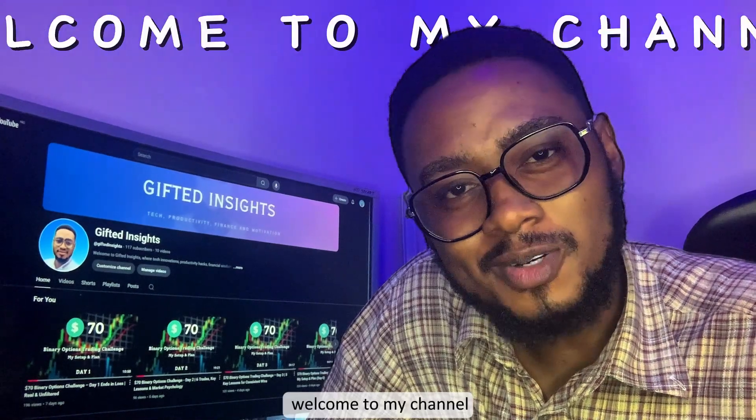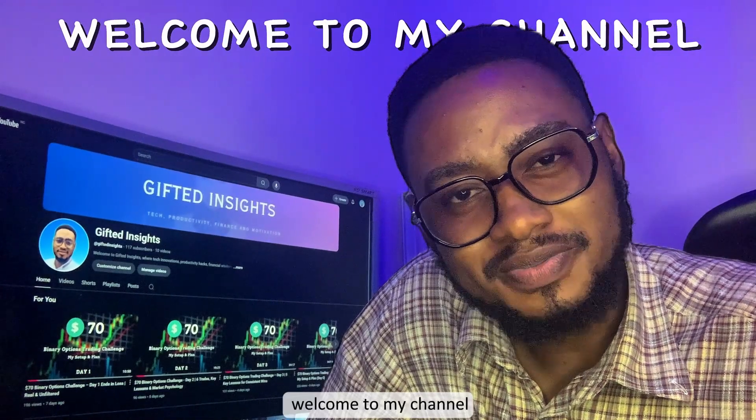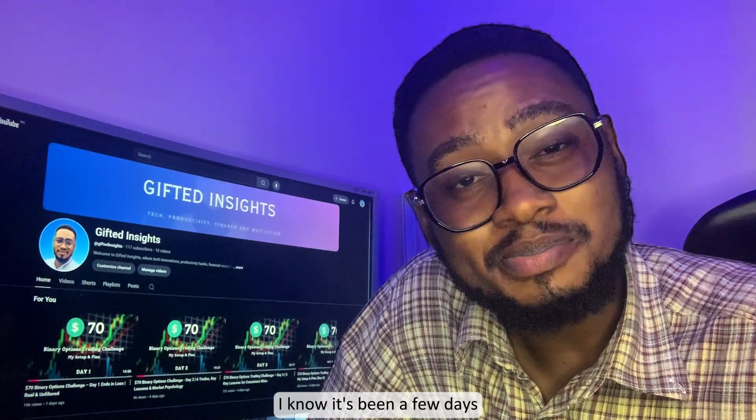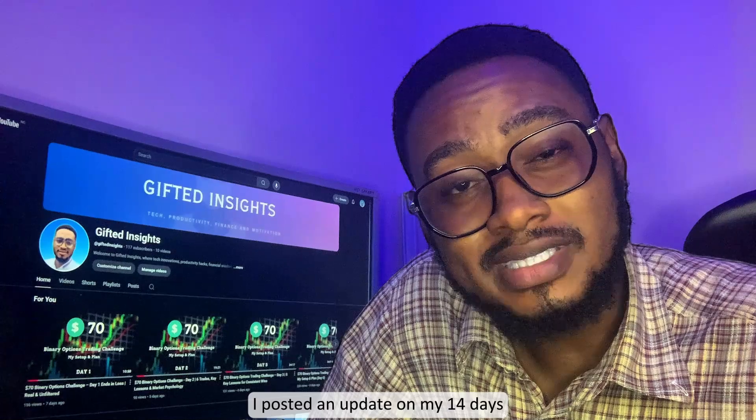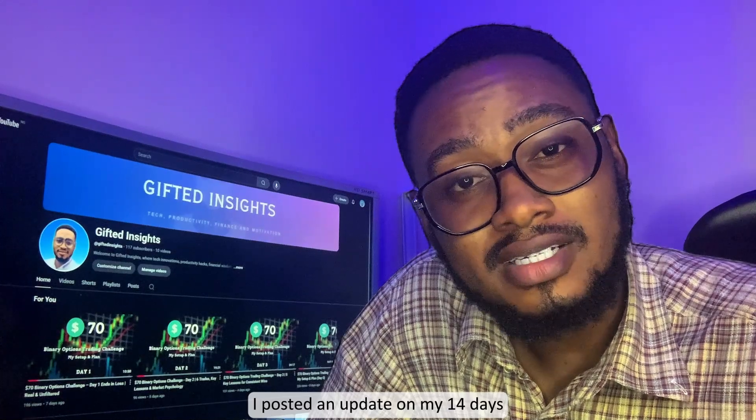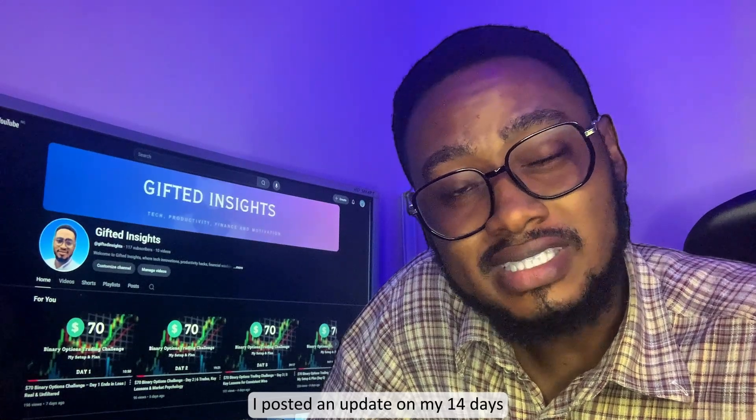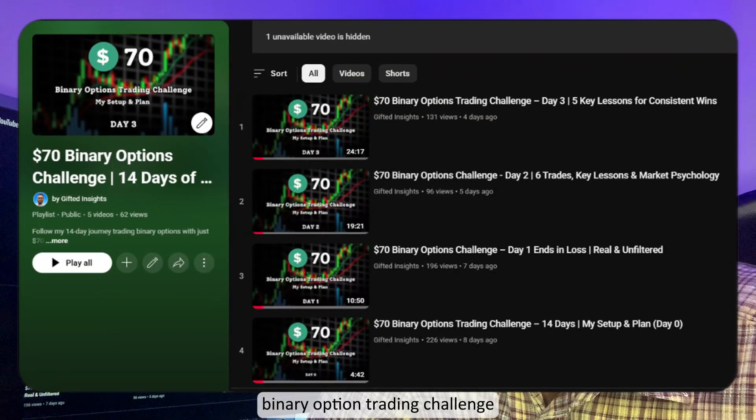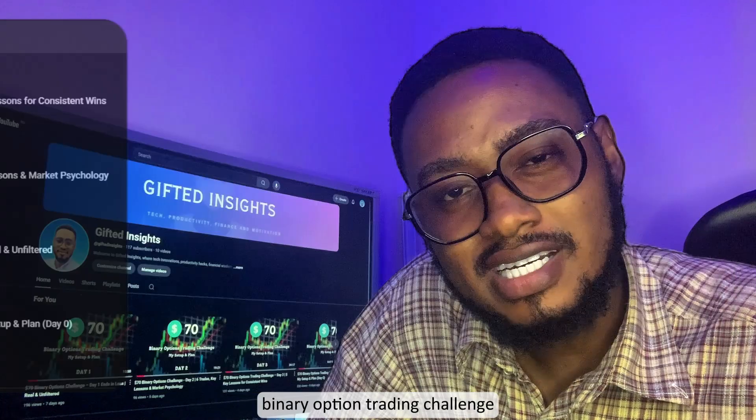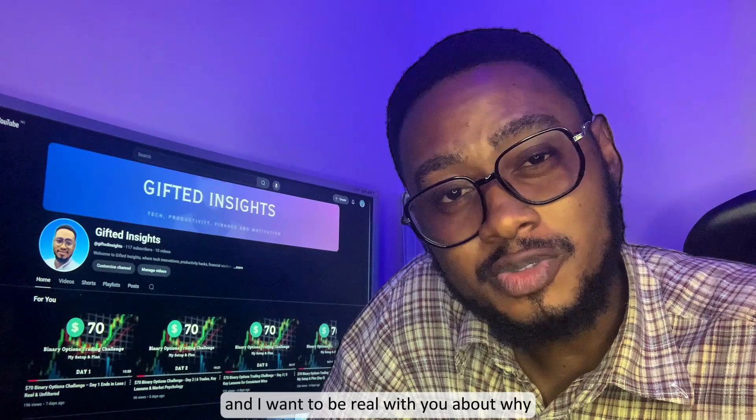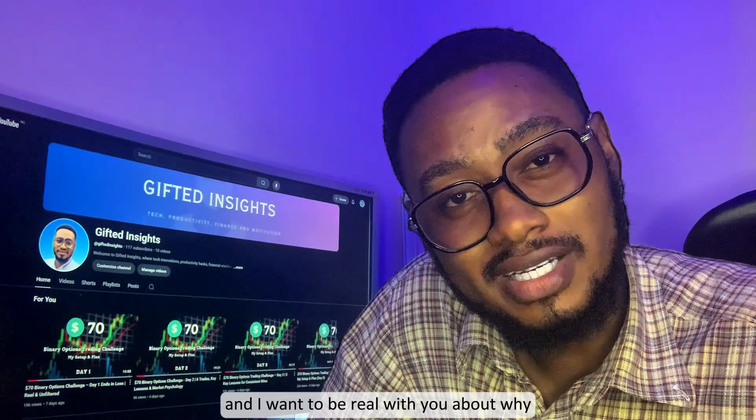Hey traders, welcome to my channel. I know it has been a few days since I posted an update on my 14-day binary trading challenge, and I want to be with you for a while.